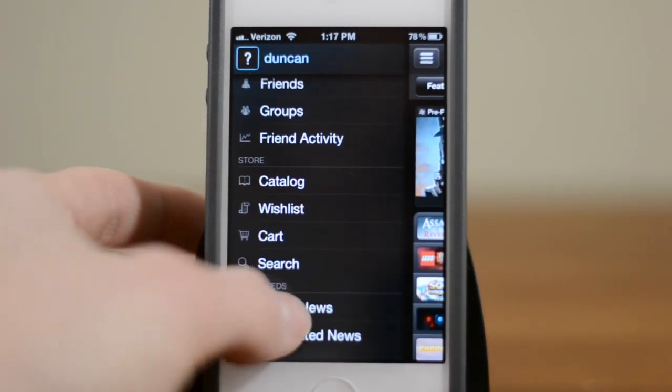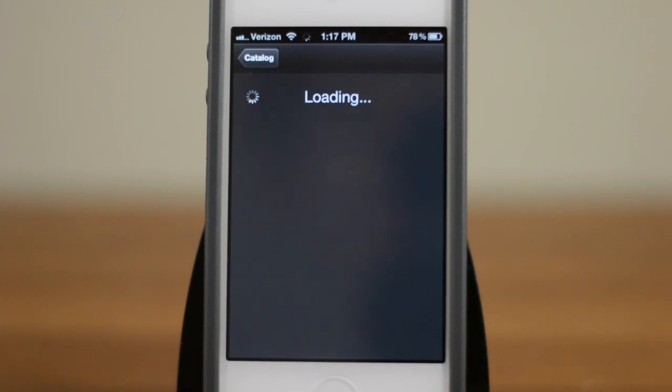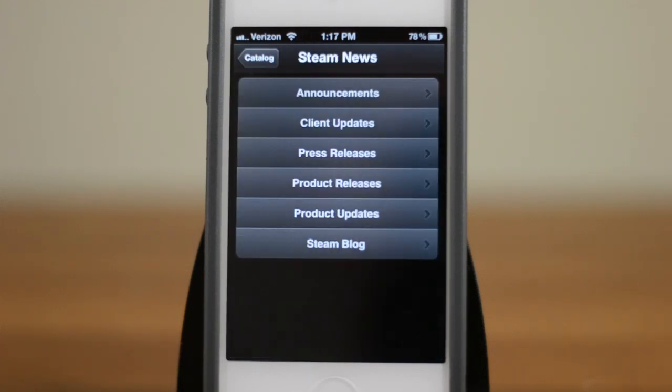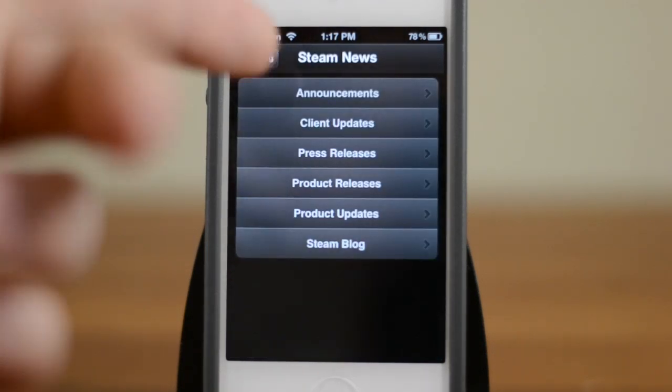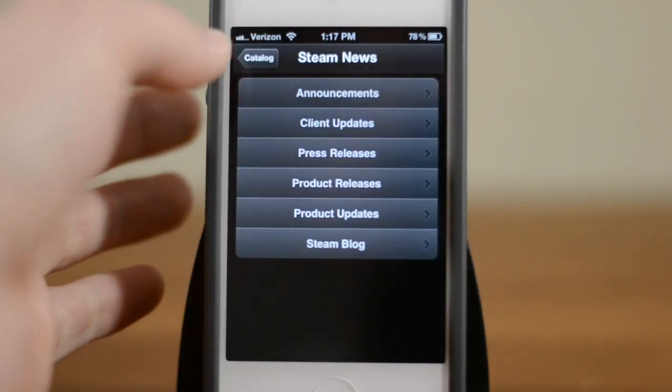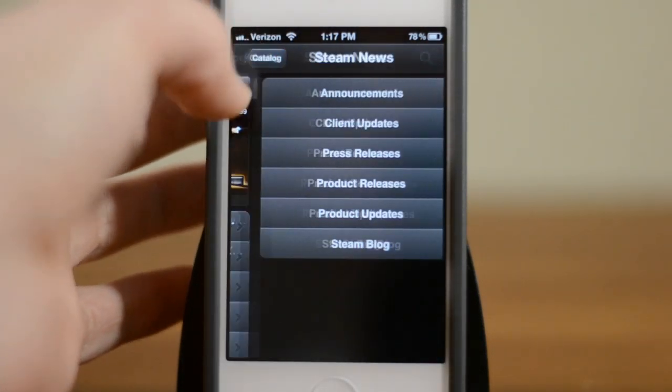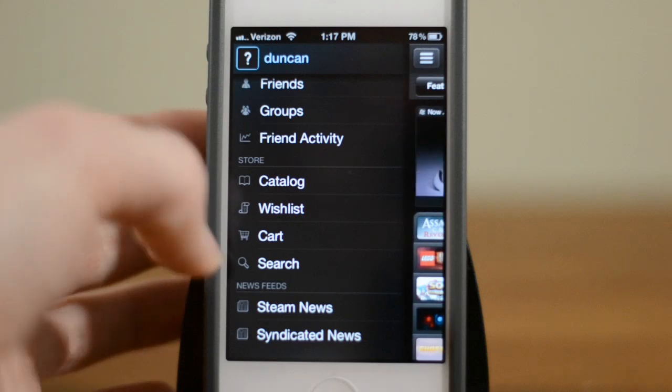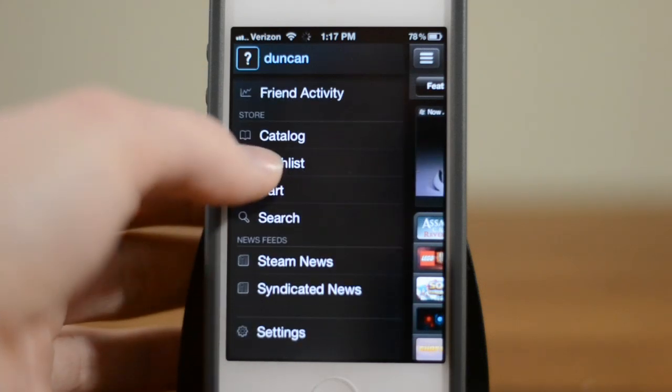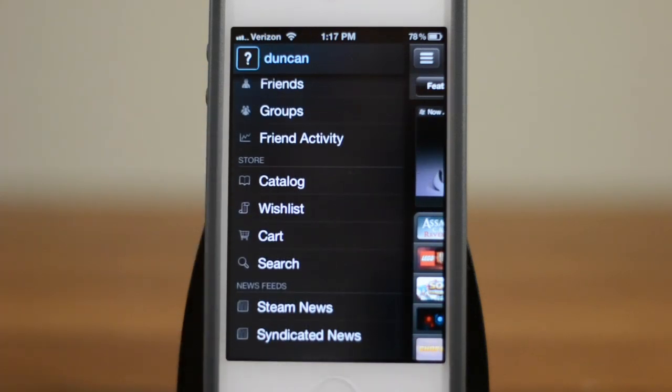Finally, there's also Steam News — nothing particularly amazing here. You can take a look at announcements, press releases, and that kind of stuff. And finally, you do have a couple of settings down there.